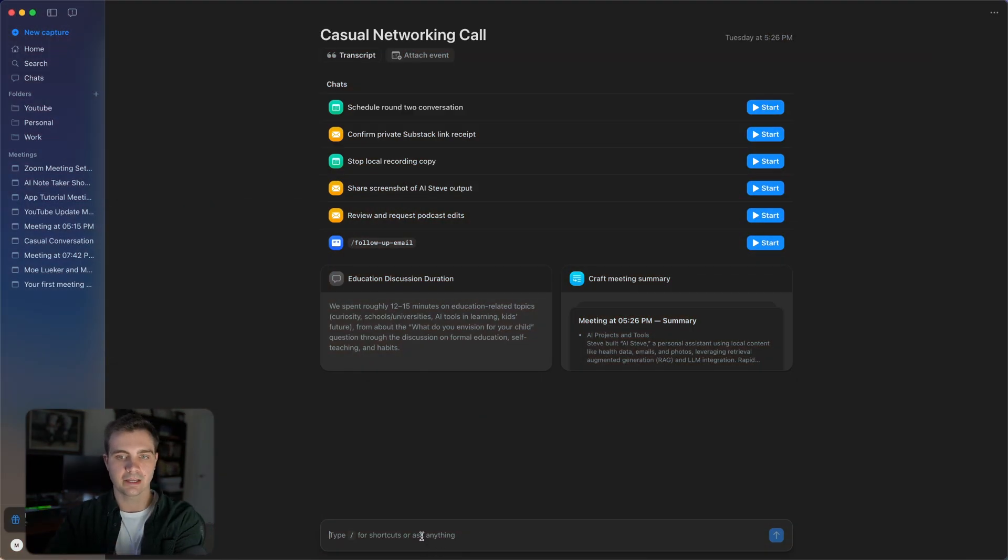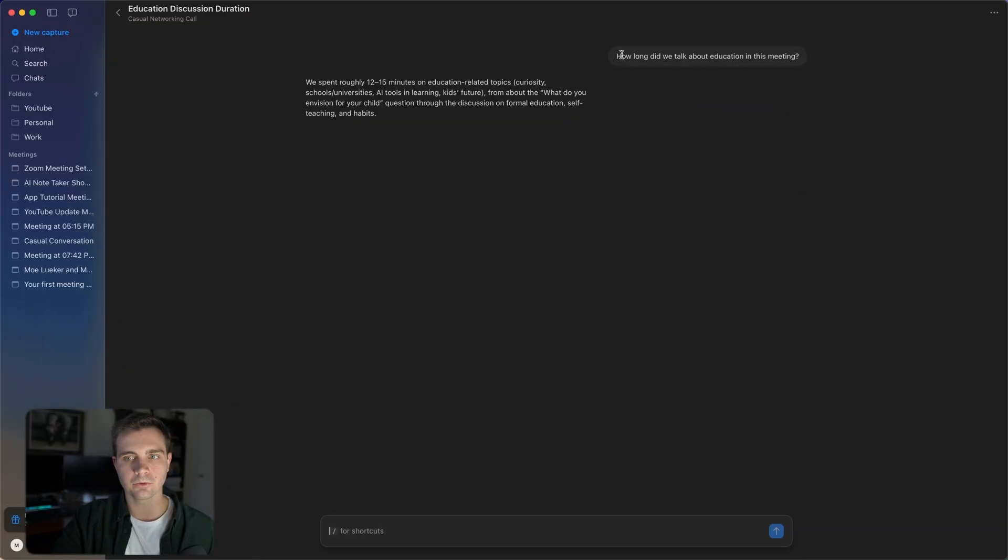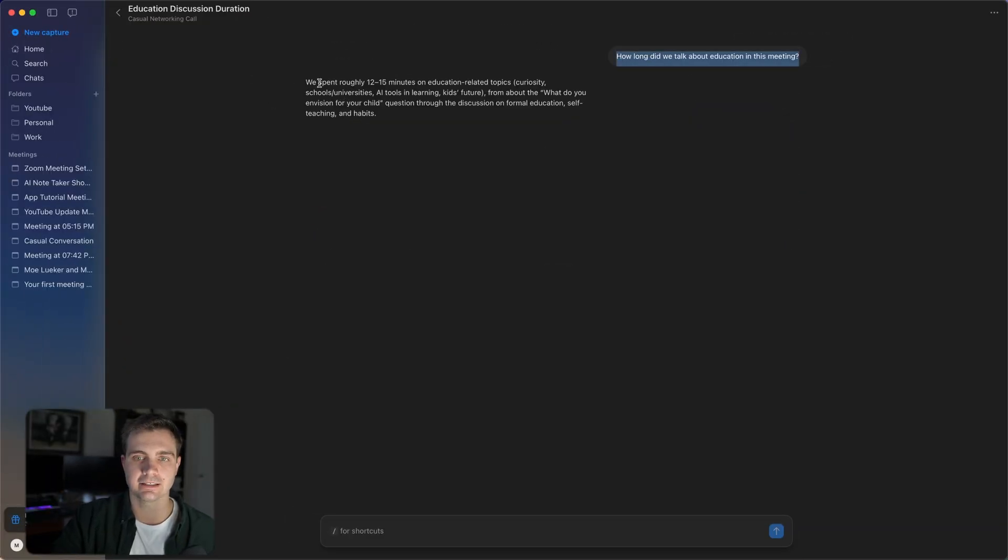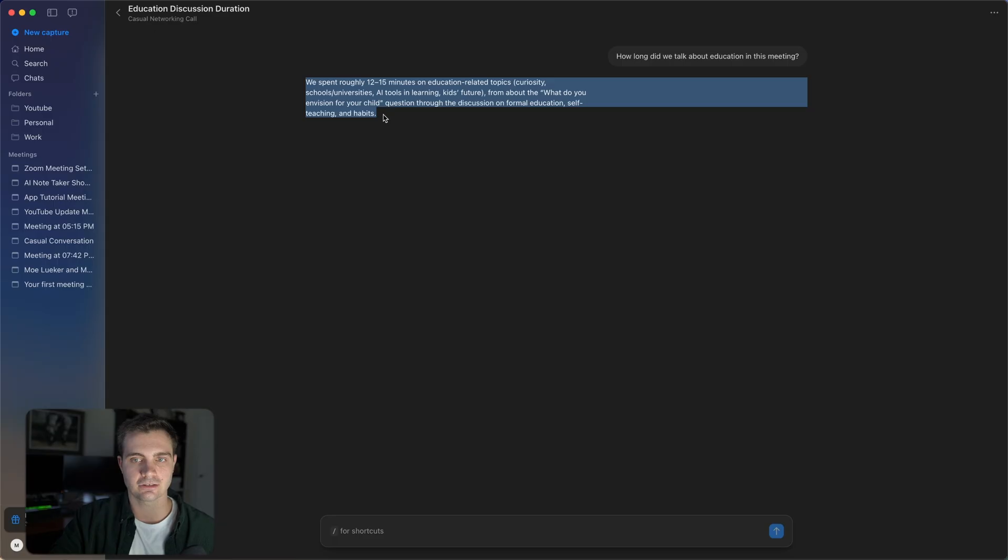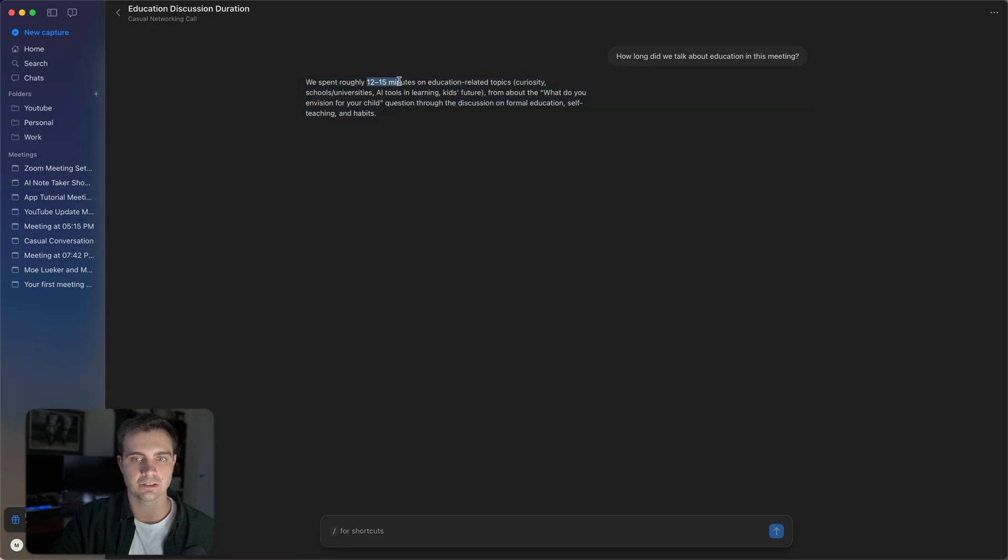You can also speak directly to the entire transcript. For example, we can ask, how long did we talk about education in this meeting? And it does not only look at the entire transcript, but also at the timestamps. And it says we talked about 12 to 15 minutes. And I could give you countless examples of how to utilize this chat. So let me know down in the comments if you want to follow up on my specific use cases of how to use this chat.